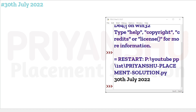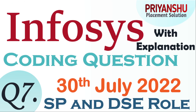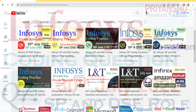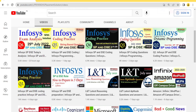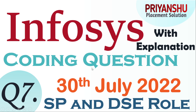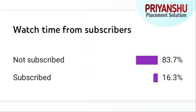Hello friends, welcome back to our YouTube channel Piyanshu Placement Solution. In today's video we will discuss today's slot coding questions. Before starting, if you have not subscribed our YouTube channel, please subscribe and don't forget to click the bell icon. We already have four to six lectures uploaded — go check them out for practice. Also, 83.7 percent of our students are not subscribed, which is very disappointing — it's free, so please subscribe.